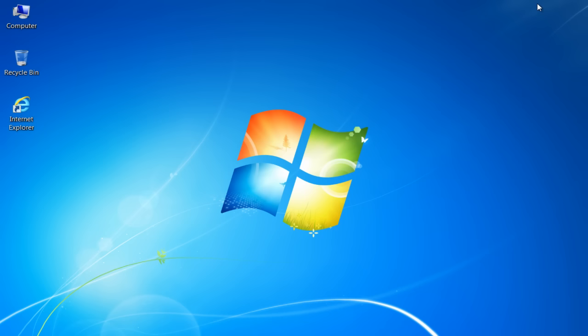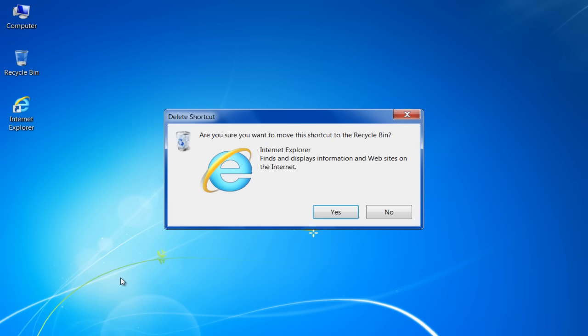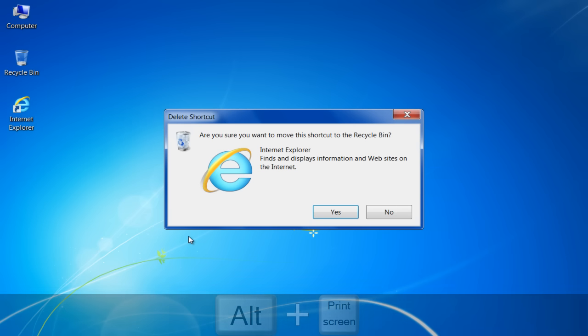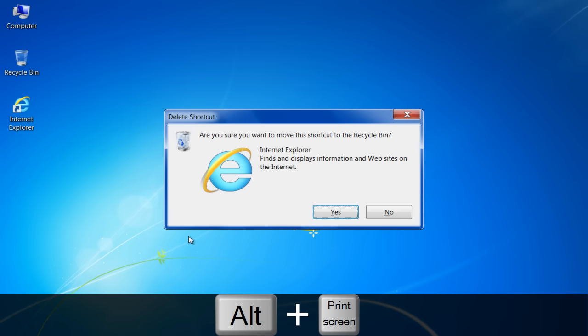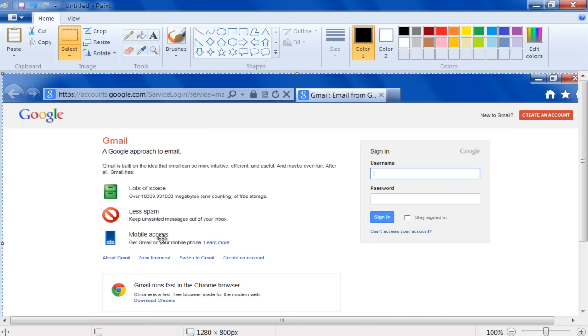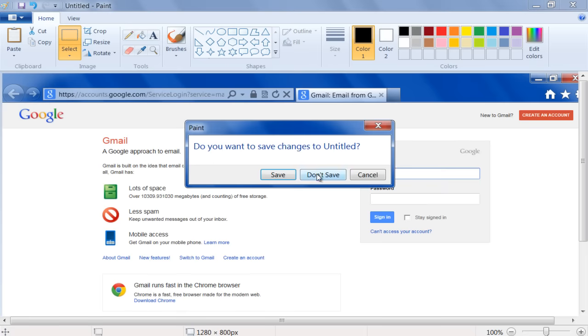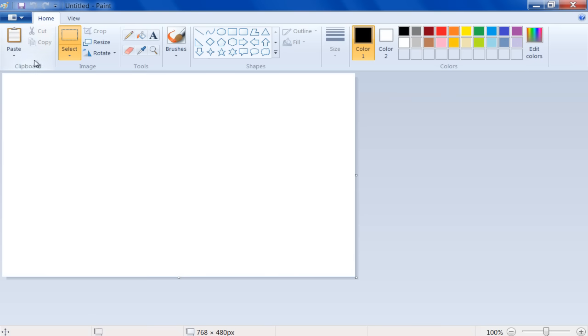Now, if you want to use the Print Screen option to capture a specific dialog box appearing on the screen, hold the Alt key and press the Print Screen button on your keyboard. Once done, open a new Paint window and use the Paste option to paste the screenshot of the dialog box onto the canvas.